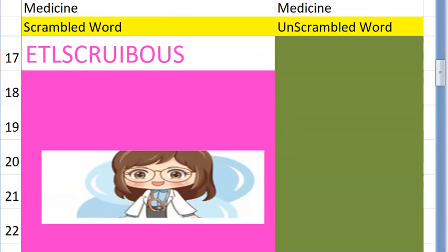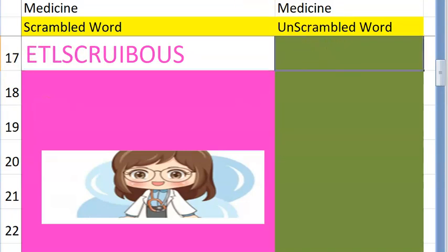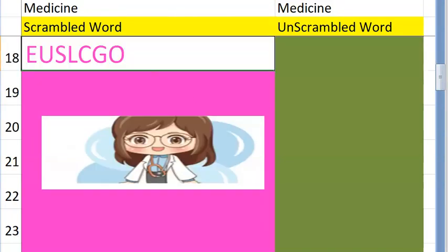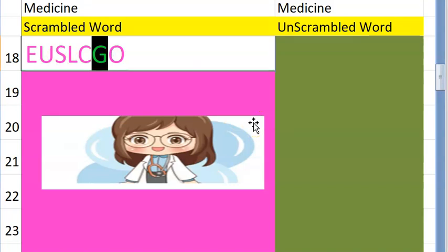Try this one — it's a disease very common in India, starts with a T, caused by bacteria Mycobacterium — yes, it's tuberculosis. Very good! The eighteenth one — do you want a clue? It starts with a G, we check this level in the blood and even in urine — glucose. Very good!